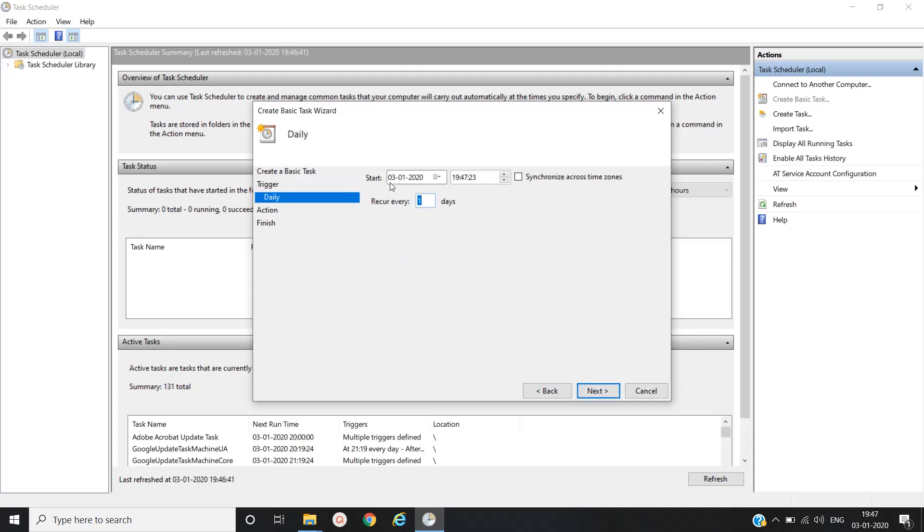Here you can schedule the time at what time you have to trigger this event or trigger this batch file. We will keep this as it is and we'll click on next, recur every day.